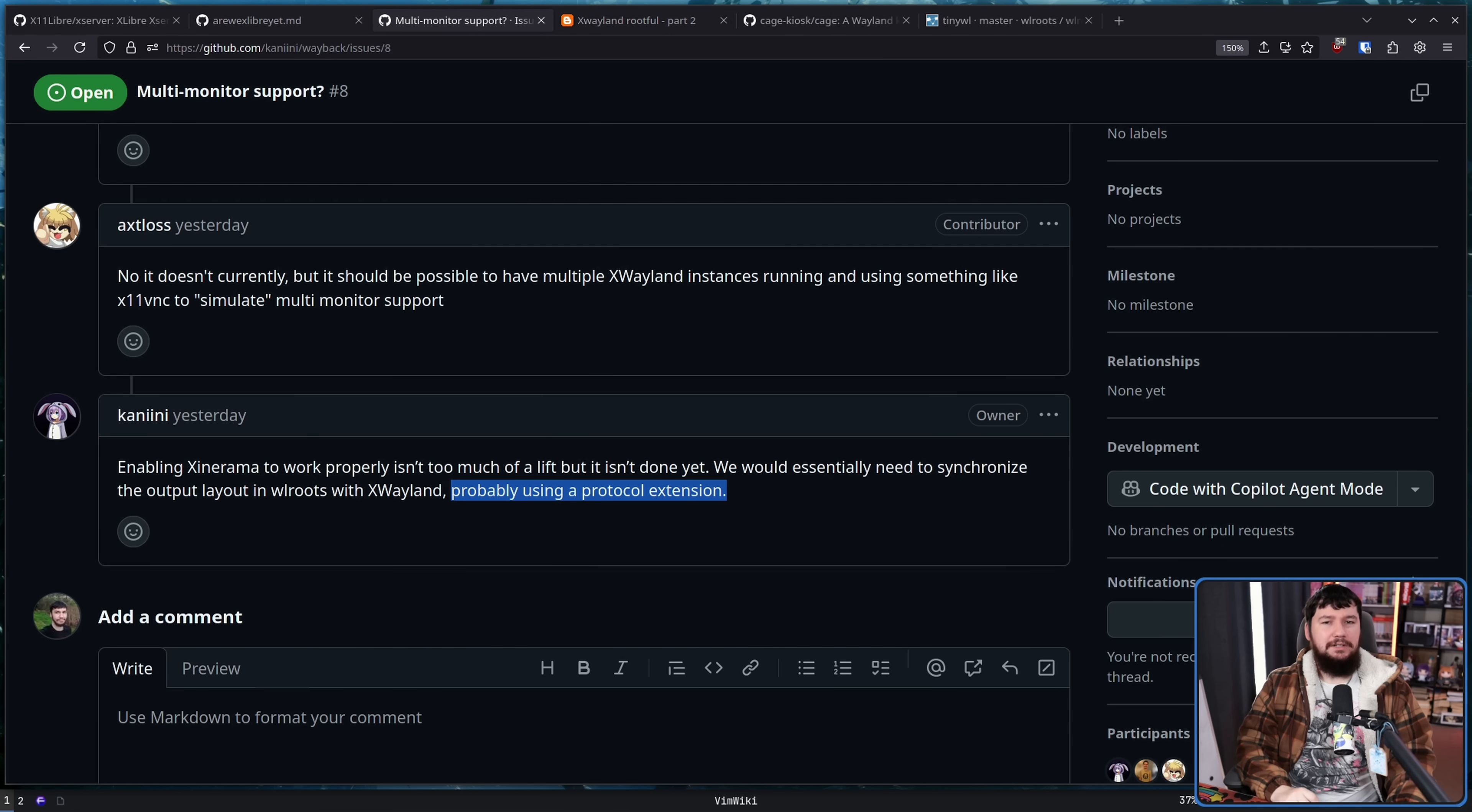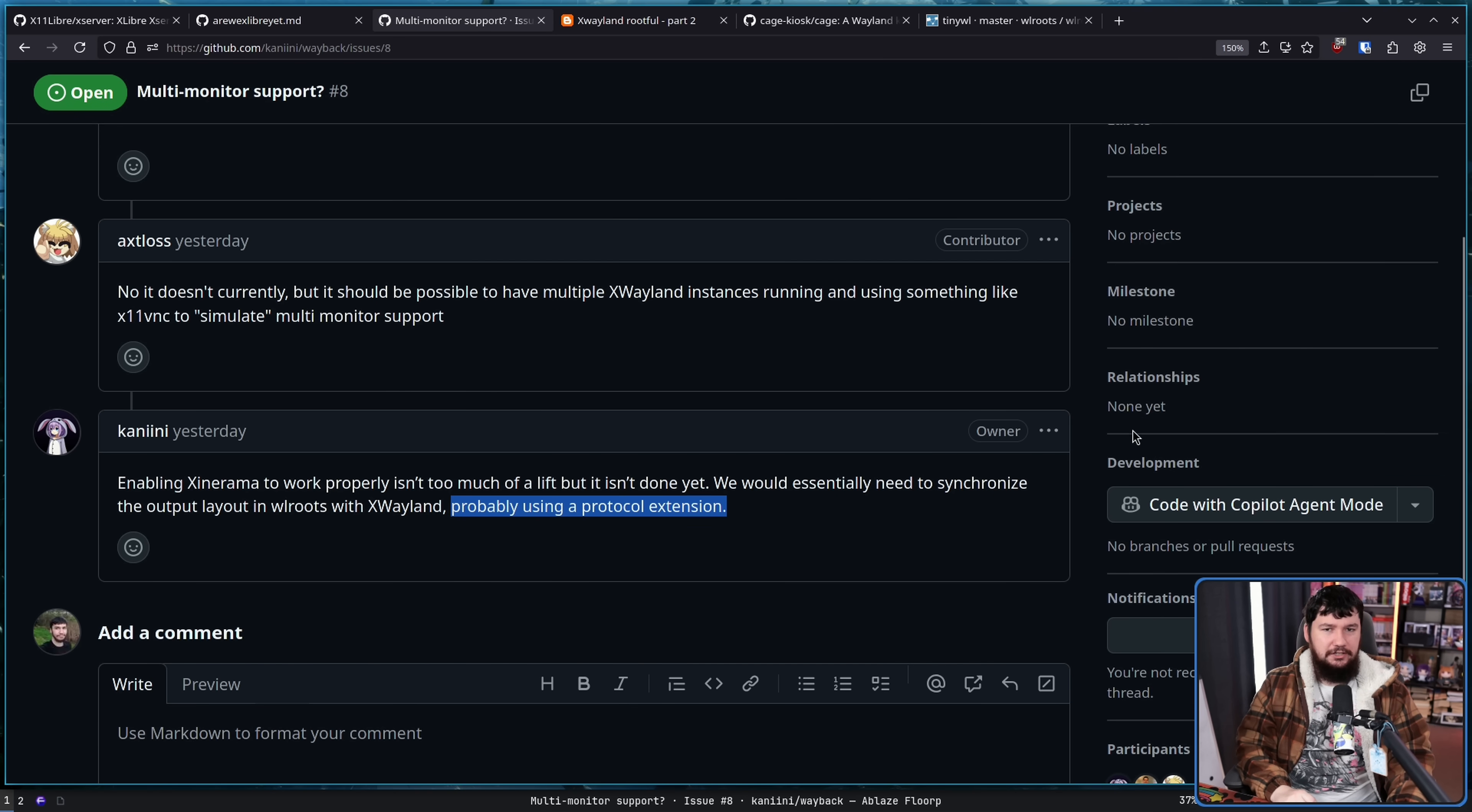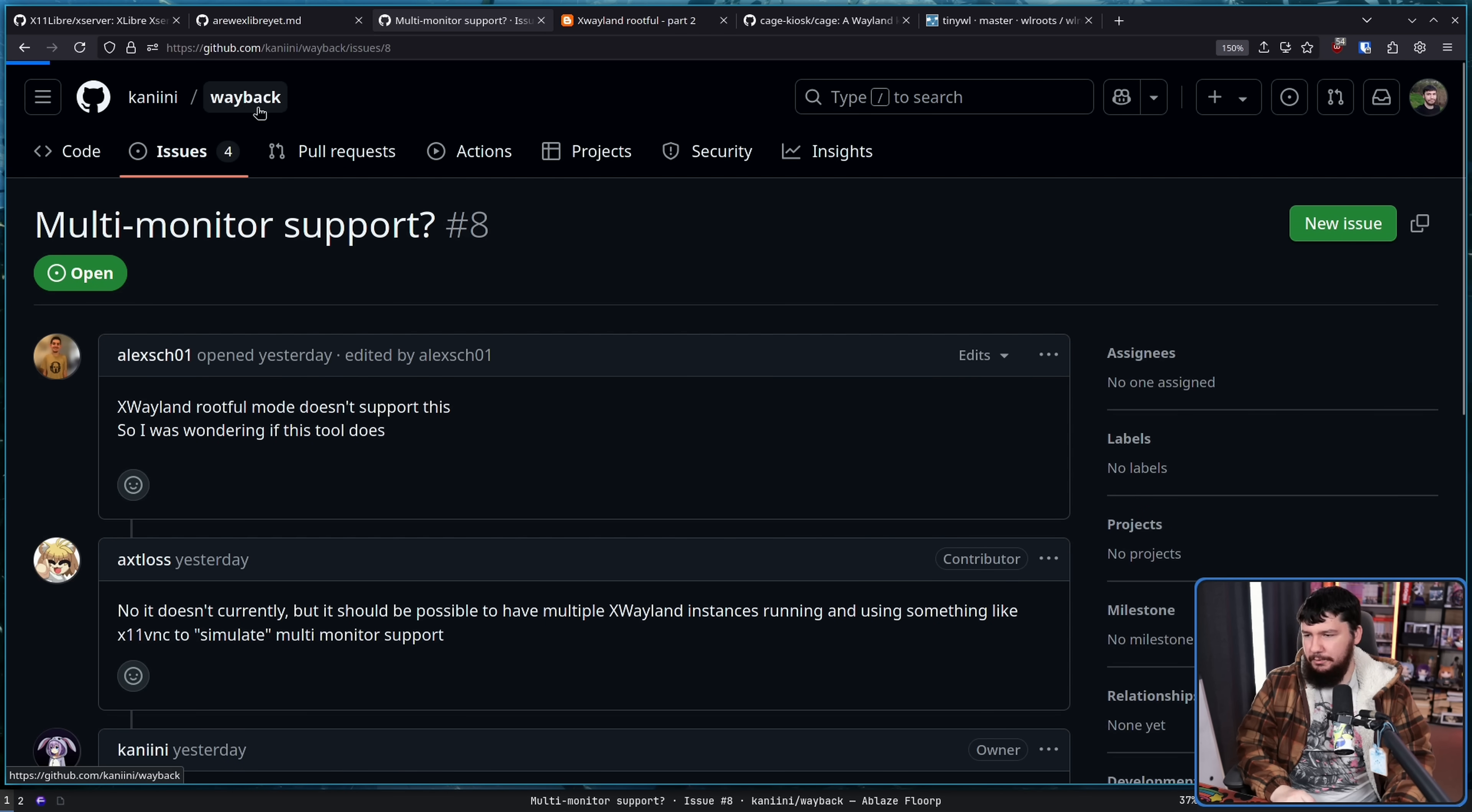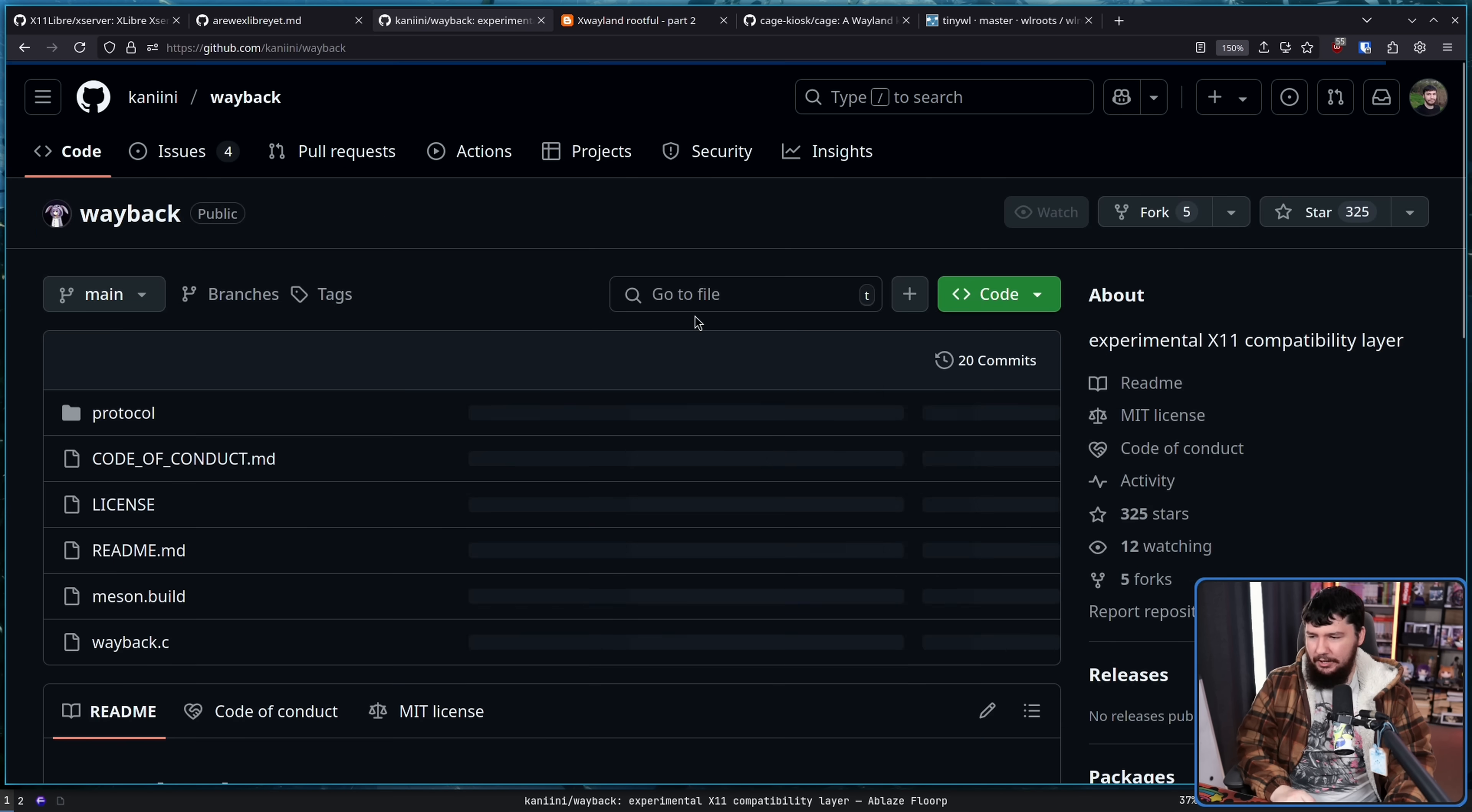So right now, if you would like to try it, there is zero documentation, literally no documentation whatsoever. If you want to work out how to work it out, I guess I just try it.